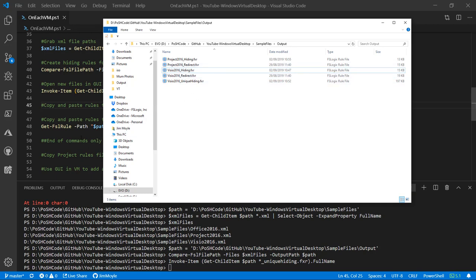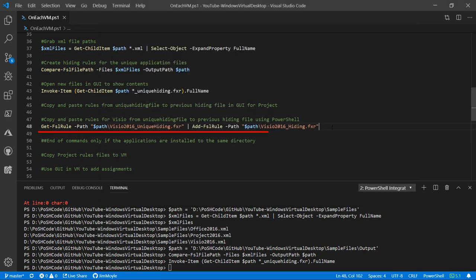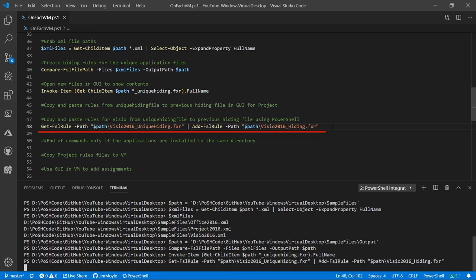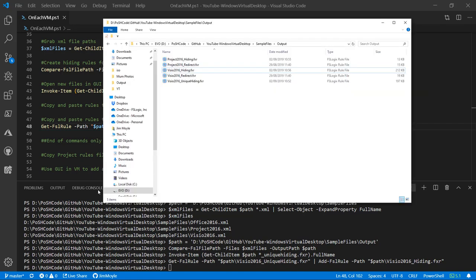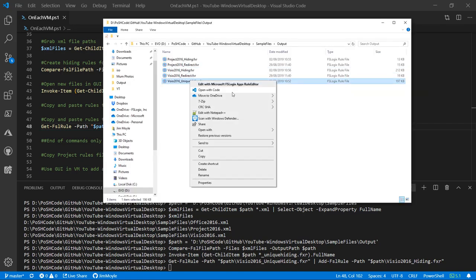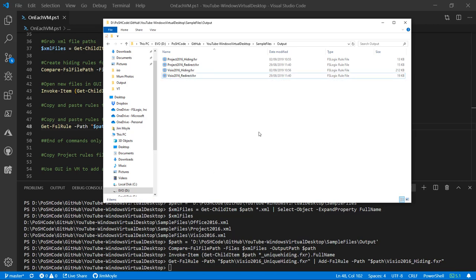Now we need to do the same for Visio, but this time we'll do it in PowerShell. We're going to grab all the rules and pipe them to Add-FSLRule — both commandlets available in the FSLogix PowerShell module. Now that is done, we can get rid of the Visio unique hiding file as well.